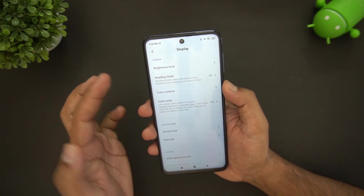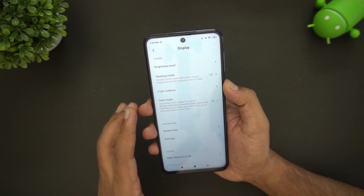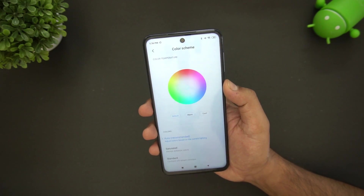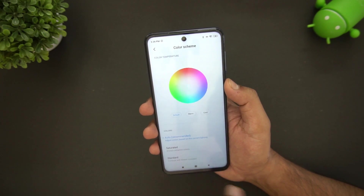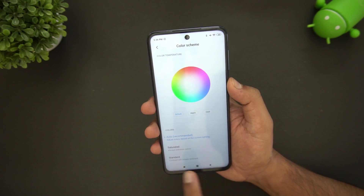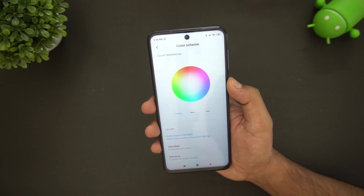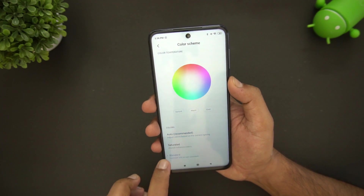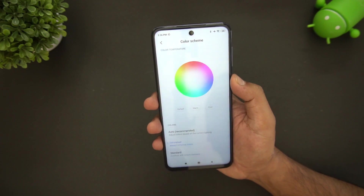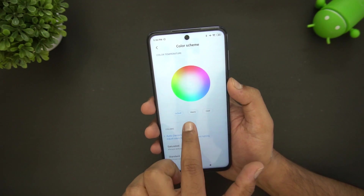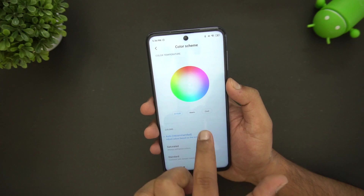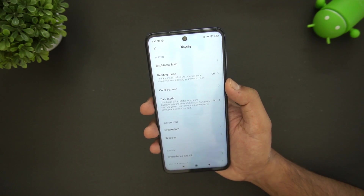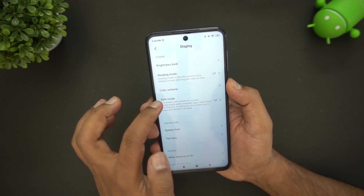Under display settings, we have the reading mode, which is self-explanatory. There is also a color scheme option — you can choose saturated colors for vivid, enhanced colors, or go with auto or standard colors. You can also adjust the color tone to warmer, cooler, or default.